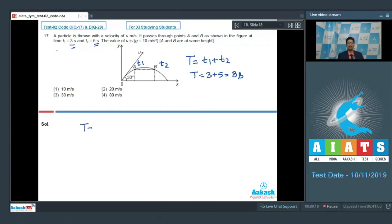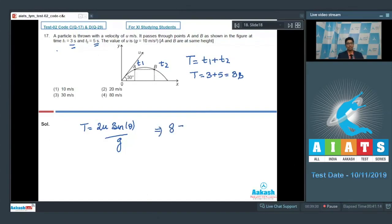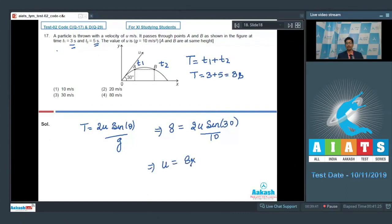Time of flight can be calculated using the formula T = 2u sinθ / g, where θ is the angle of projection and u is the speed of projection. Substituting the given values: 8 = 2u sin30° / 10, which gives u = 8 × 10 / (2 × 0.5) = 80 meters per second.